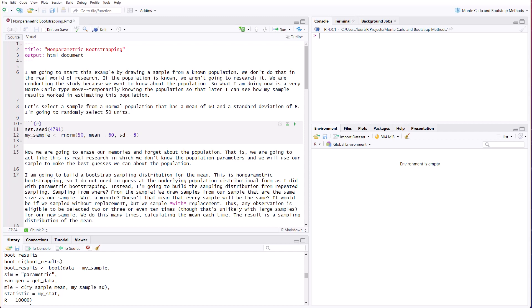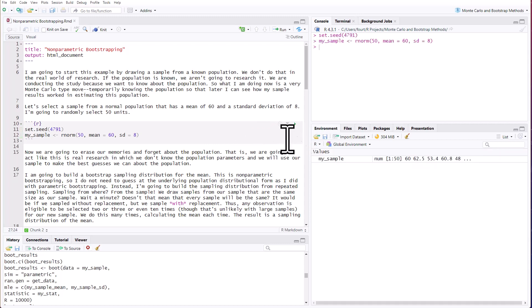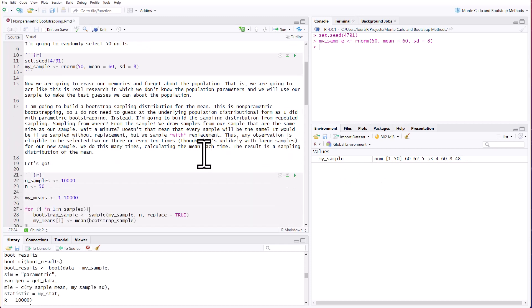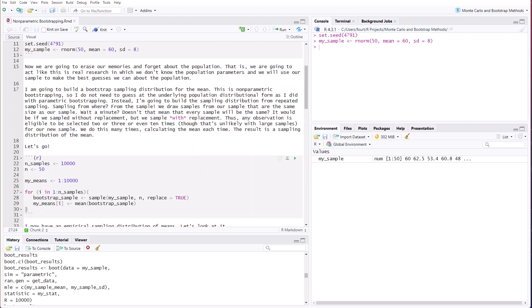So let's select a sample from a normal population that has a mean of 60 and a standard deviation of 8. I'm going to randomly select 50 units. Let me do that. I have a sample now. I can see it here in my environment pane. Now we're going to erase our memories and forget about the population.